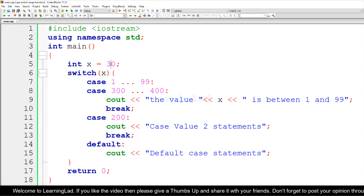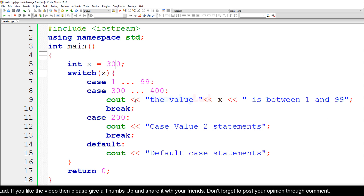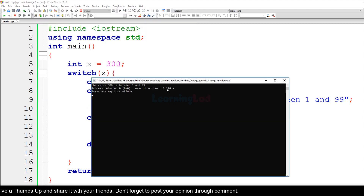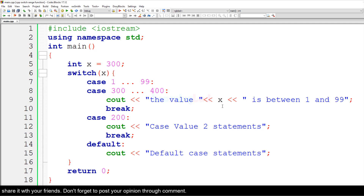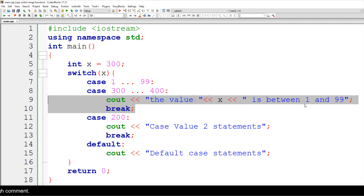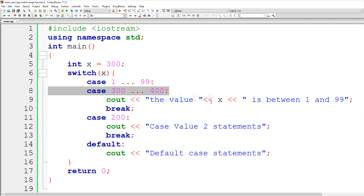To demonstrate, I change the value to 300 and build and run. The output says 'the value 300 is between 1 and 99', but that's just the message text — the key point is that 300 matched the appropriate range case and those statements were executed. Don't focus on the literal message text.